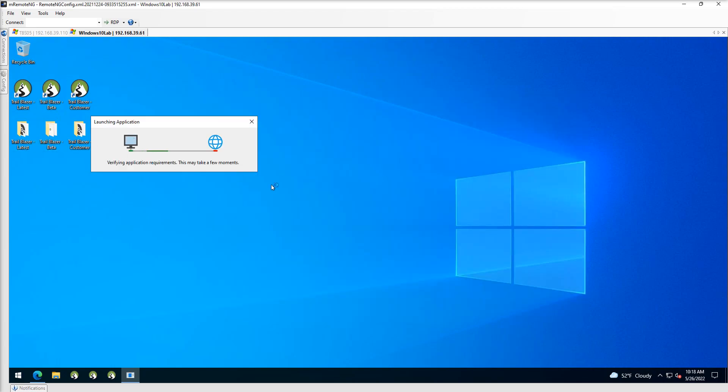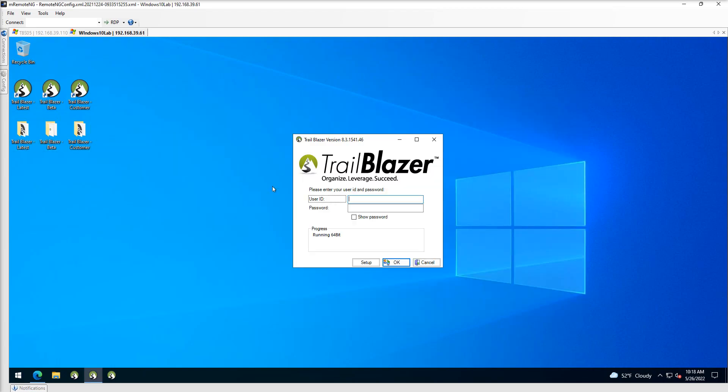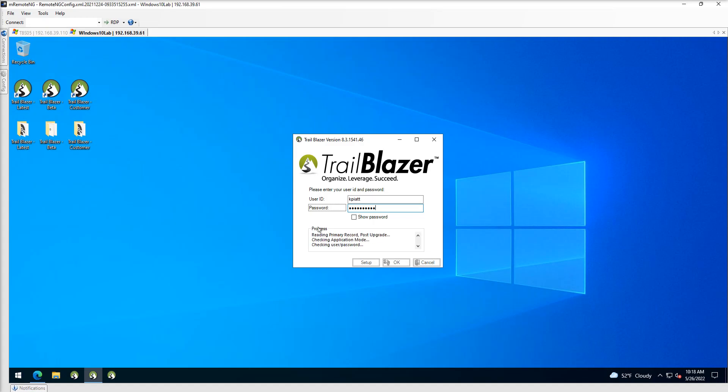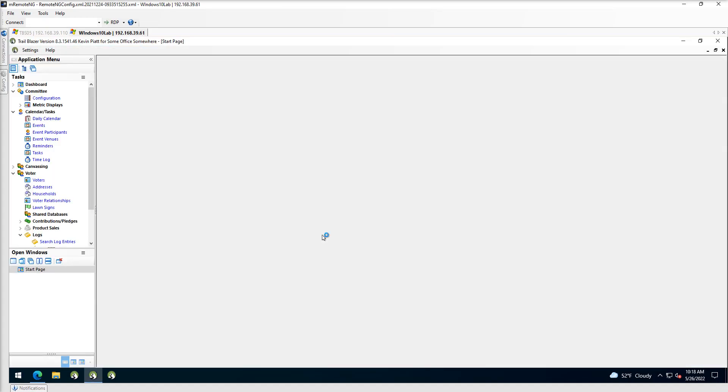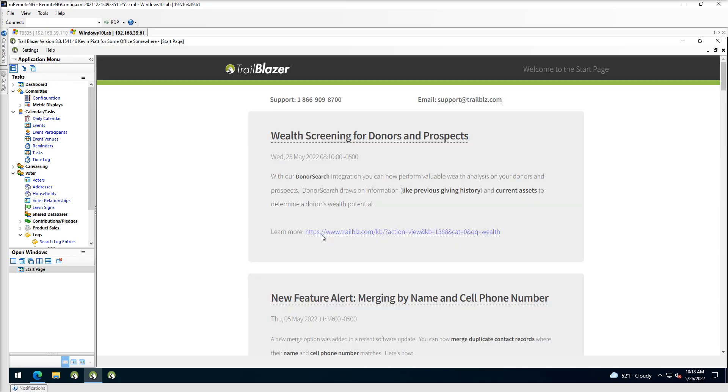So once again, I'll go ahead and open up that application here, try and log in. It'll go ahead and make the connection, but once it opens up, I should see the start page and no longer see that error message. And there we go. Here's our start page. No WebView error message.